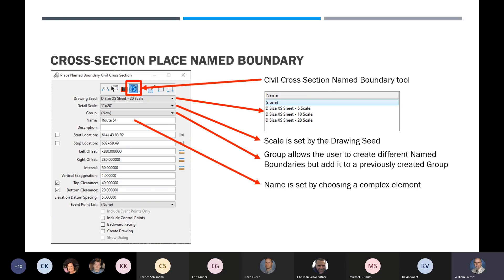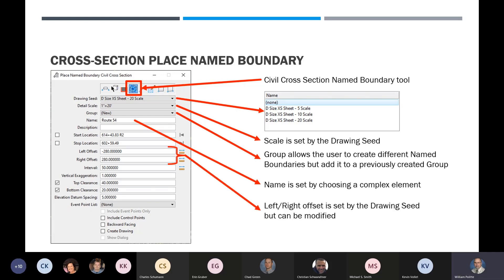The name is set by choosing the complex element — I selected Route 54 and it puts it in here. Then you have the left and right offset, set by the drawing seed but can be modified. On our sheets this time around, whereas before in SS10 an out-of-range error would prevent processing cross sections, now if you go beyond these borders it will still plot your element outside the border. So you still want to stay within those borders. Those numbers are set for the 20, 10, and 5 scales.